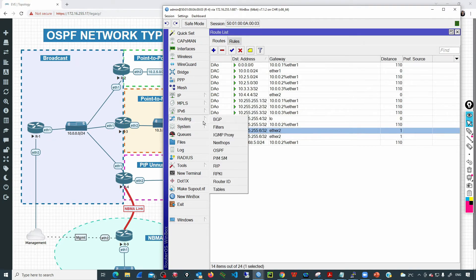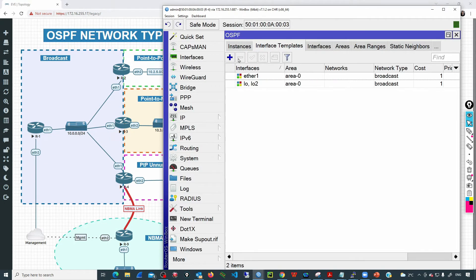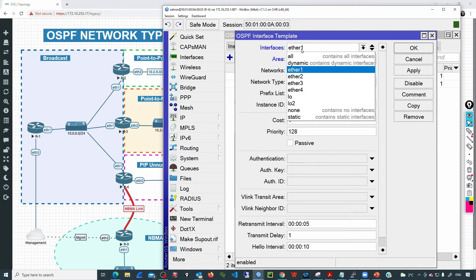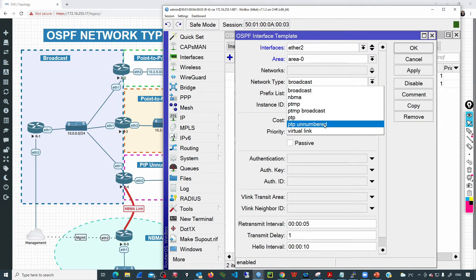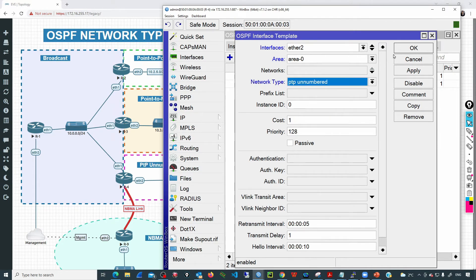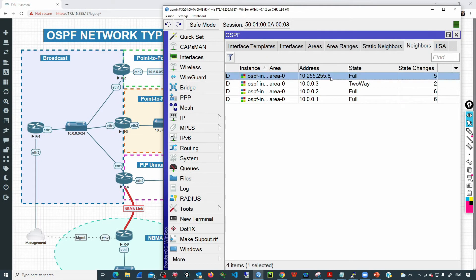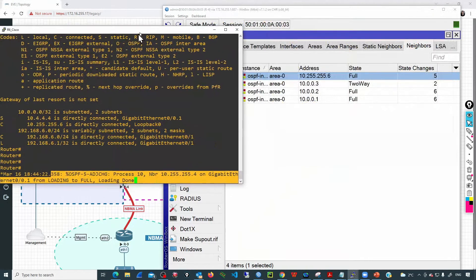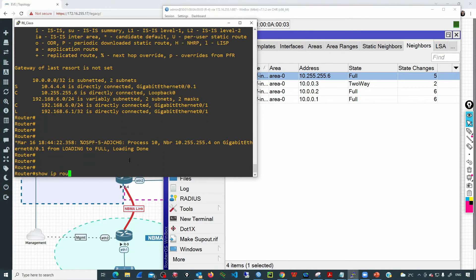Now we go to Routing > OSPF > Interface Templates and add an entry including interface ETHER2 with network type point-to-point-on-number. Click OK. If I go to Neighbors, we can see that an adjacency has now been established. If I go to the Cisco device, we can see the notification informing about the new adjacency that has been established.